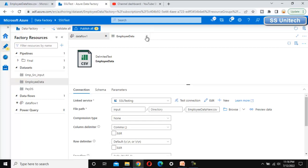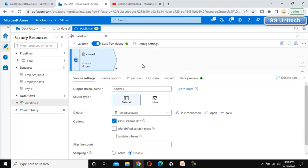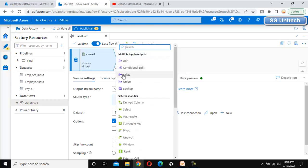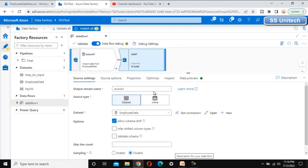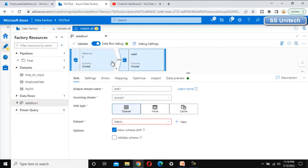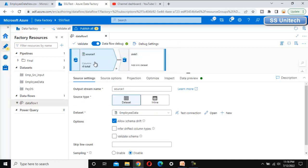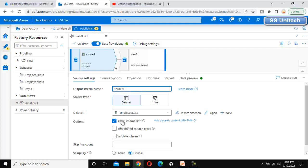Now let me quickly add the sink here. Once the sink is added, go to the source side and under the options we can see 'Allow Schema Drift'.